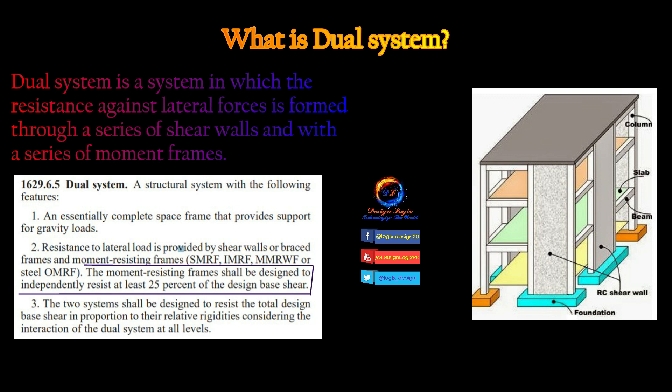In this video I will show you how to check whether a building model in ETABS 9.7.4 is acting properly as a dual system or not, that is whether the moment resisting frame is taking 25% of the design base shear. And if not, then what modifications to apply in ETABS 9.7.4 model to design it as a dual system.